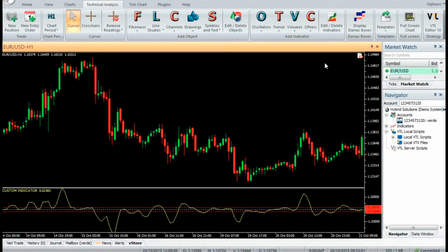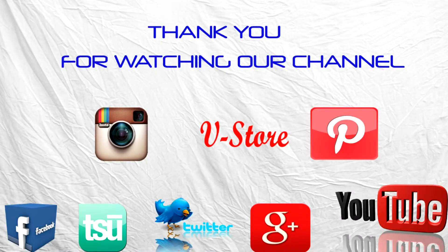Thank you for watching our video. Have a nice day, and don't forget to subscribe to our channel for more updates. Thank you. Bye.